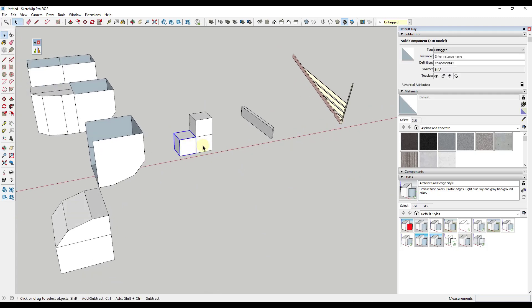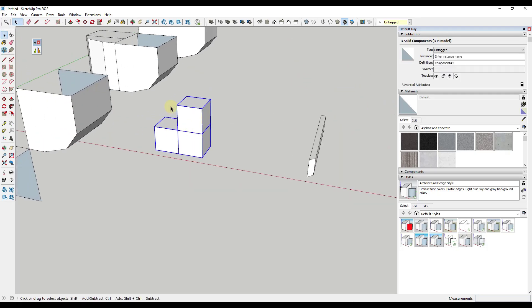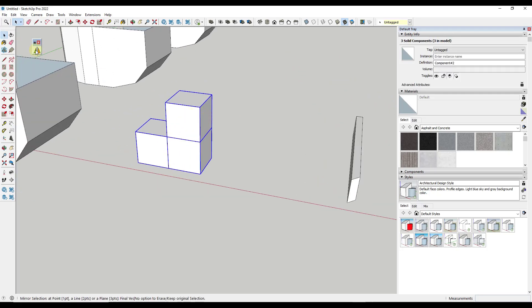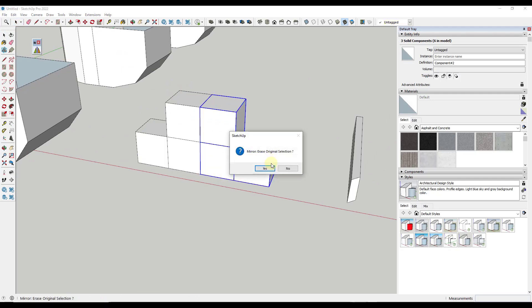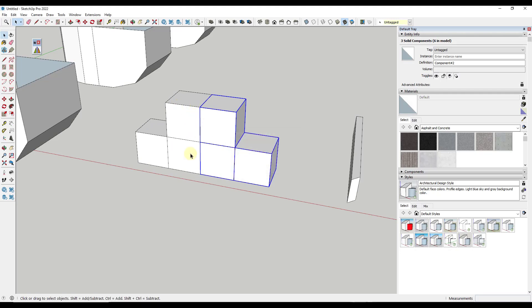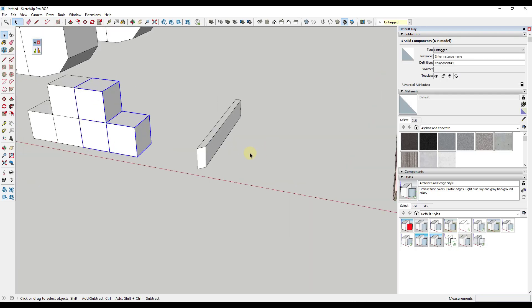This is also going to work on multiple different objects. If I select these objects right here and run this, and pick one, two, three points right here, notice how it's going to mirror all of the objects that I had selected. So you can use this to select multiple different objects and mirror them across a plane like this.